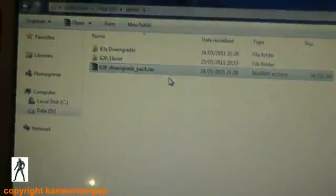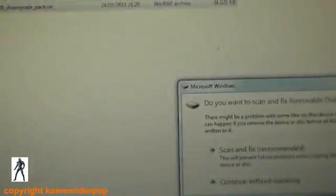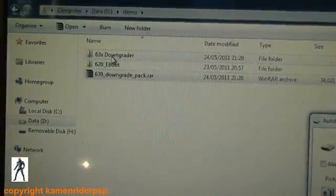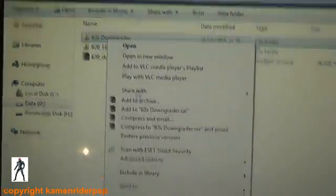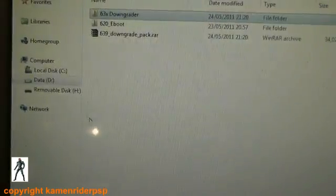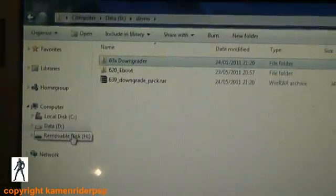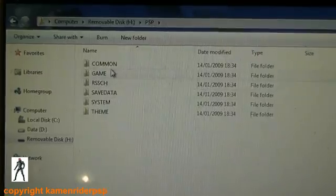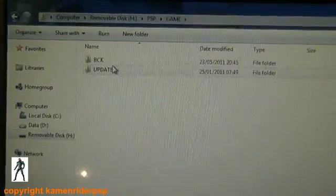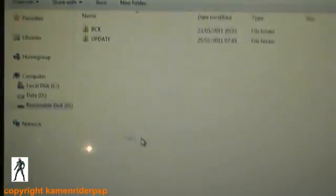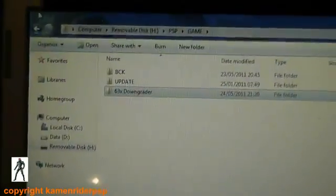Now connect your PSP to your PC via USB. You should have it come up. So now, first the downgrade folder - copy that and paste it into PSP slash game. There you go.